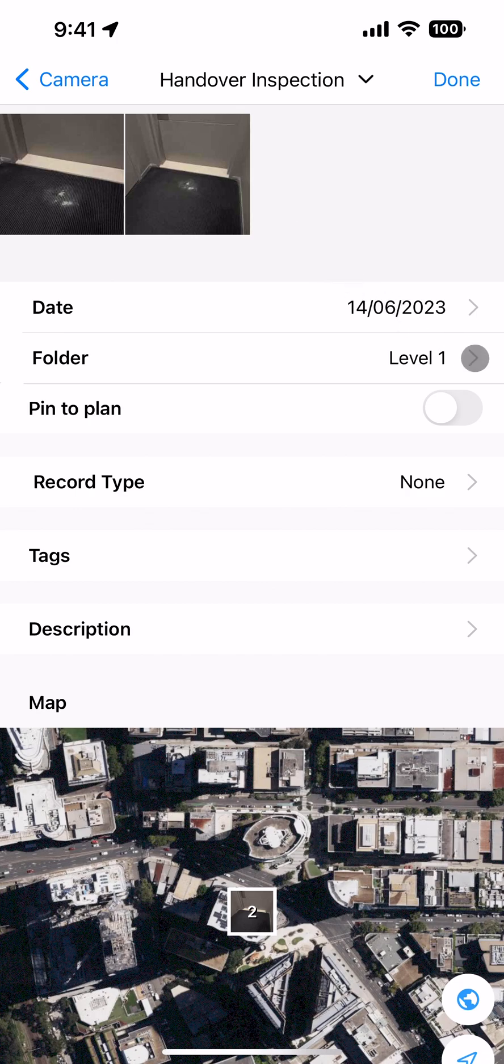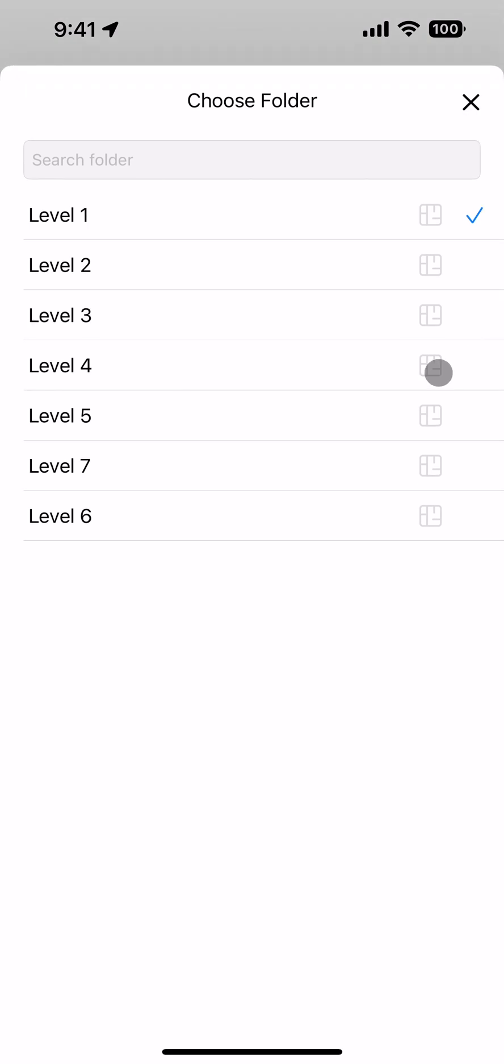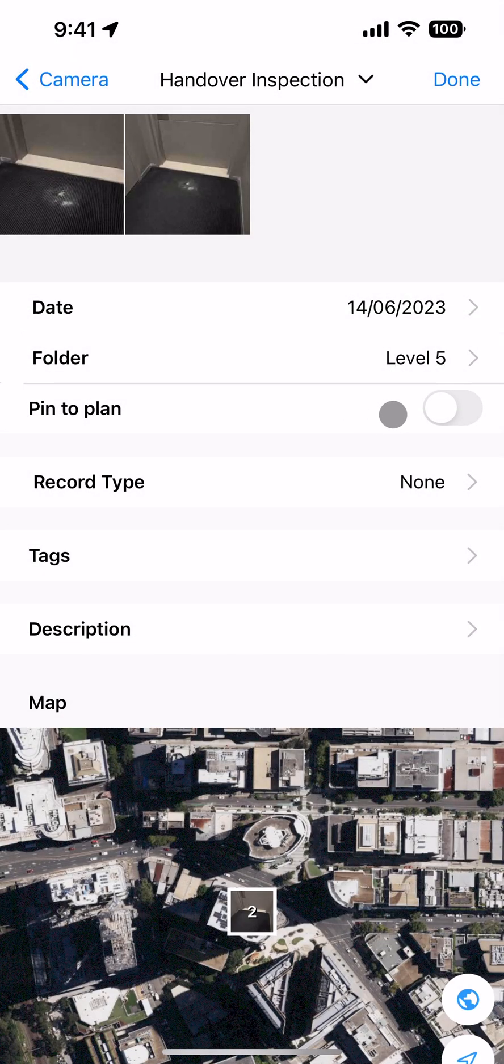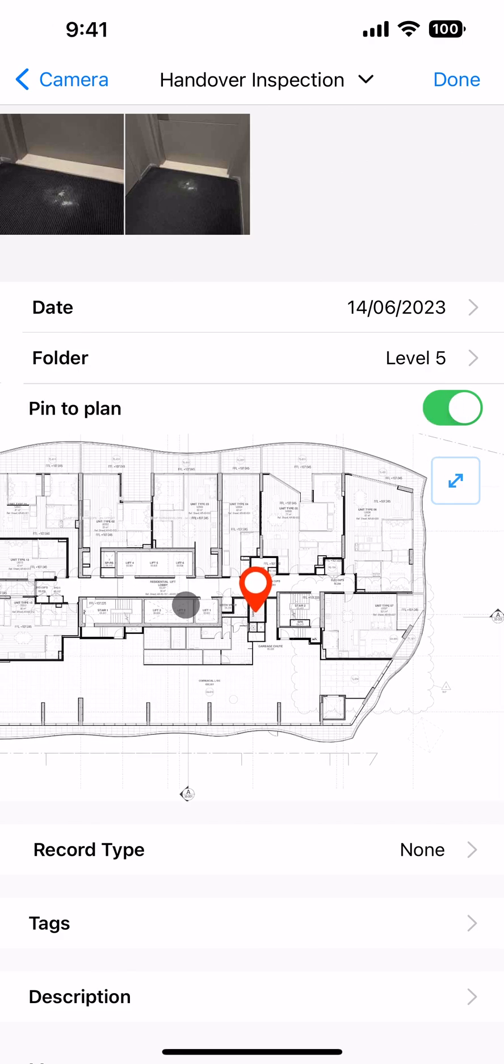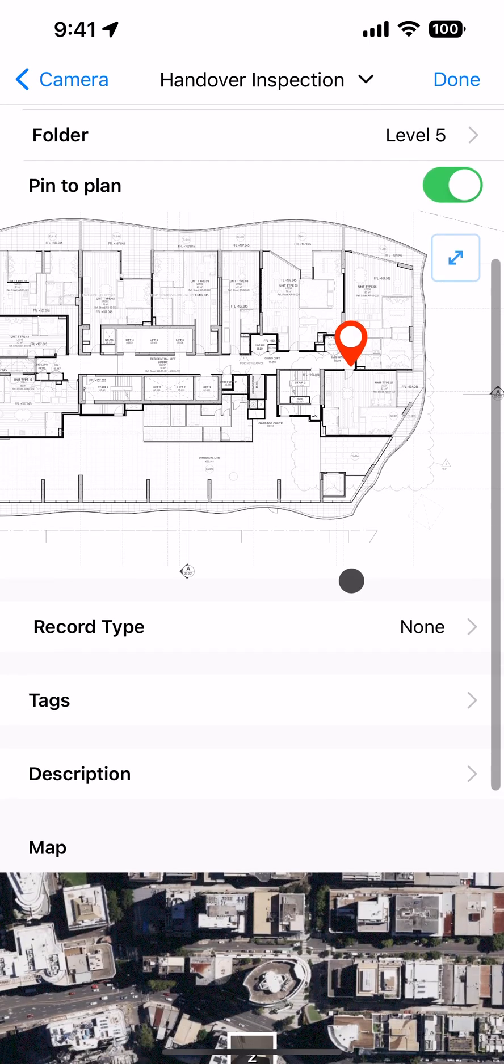Here you can choose the folder for the photos to go into. And if the folder has a plan attached to it, you can choose whether to pin these photos to the plan or not. If you are pinning to a plan, drag or tap the pin into position.